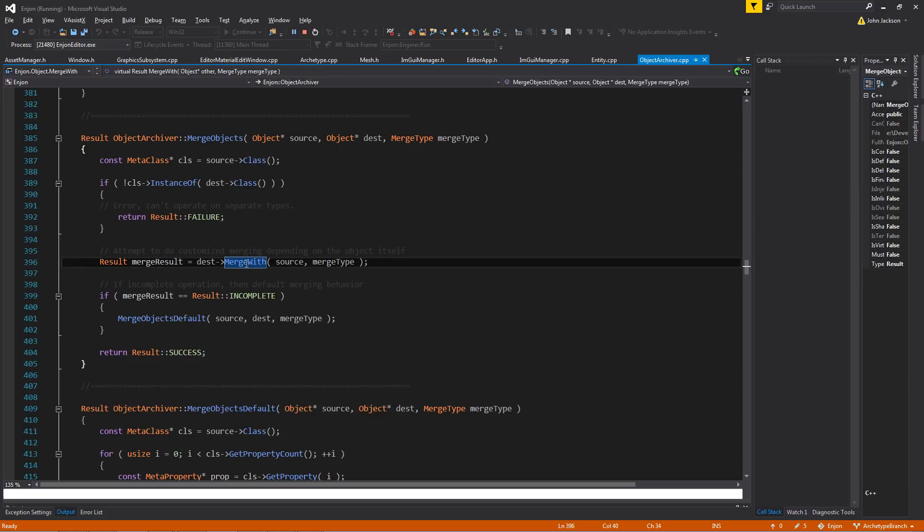And what that'll do is it'll look and see if that object has a specific way that it wants to do the merging. Entities have a specific override for that. So that gives the user the control to be able to define specific merge functionality that they actually want to have.